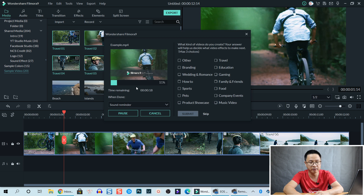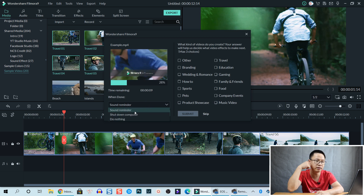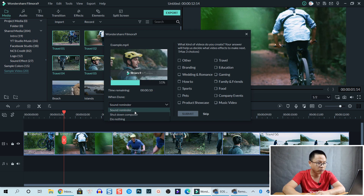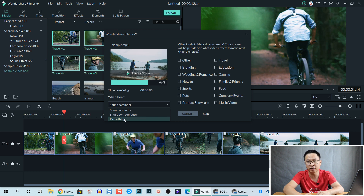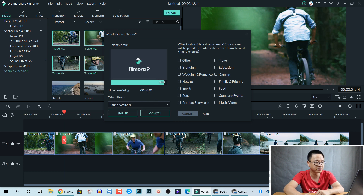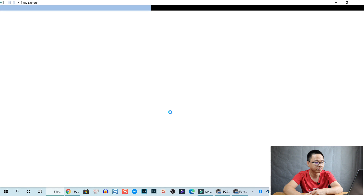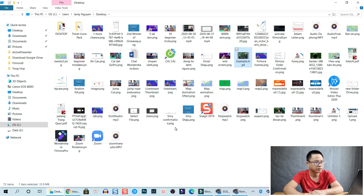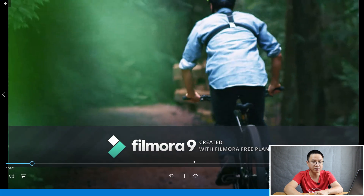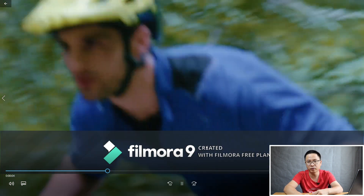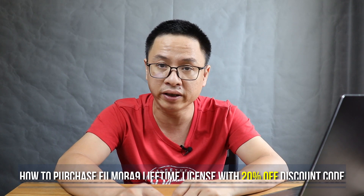Now it's exporting your video. You have some other options here: a sound reminder when the export finishes, or you can choose to shut down your computer or do nothing. You can also click 'Find Target' which will redirect you to the location where you saved the file. Here is the video with the watermark — I'll double-click on that. You can see that the watermark is quite large, but if you're happy with that it's okay. That is the first option: exporting your video with the watermark.